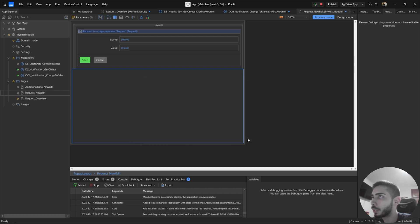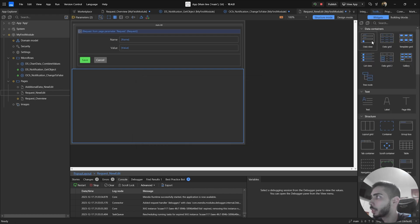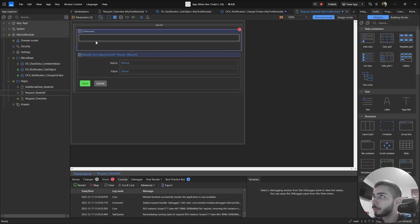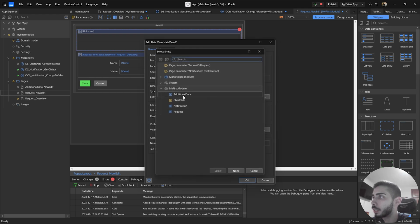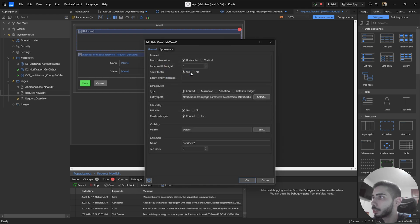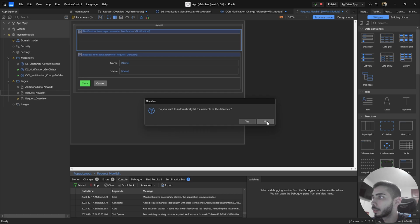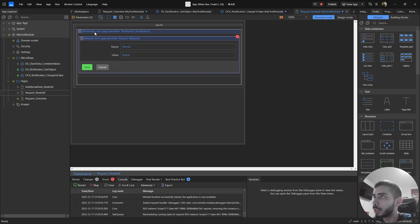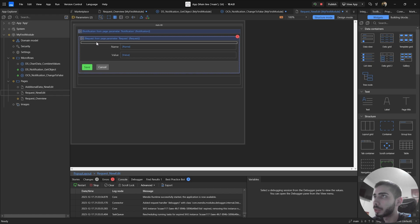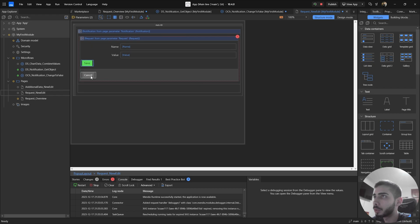Go to the toolbox and also drag and drop a data view. Double click, select by context, and now select your page parameter notification. Click okay. Click no on this pop-up. Now drag and drop the request data view to our notification data view. Because we have nested data views, we cannot have a footer on the data view that is inside. So just move the buttons to this area.